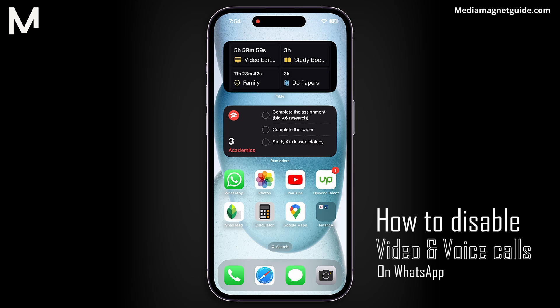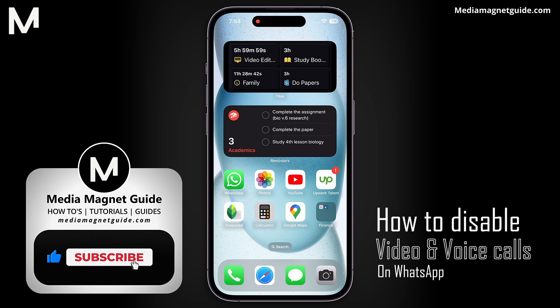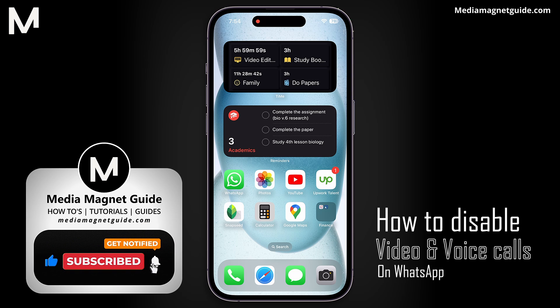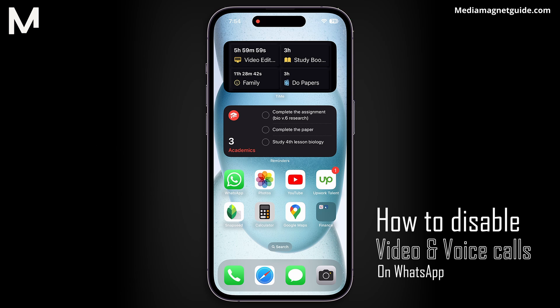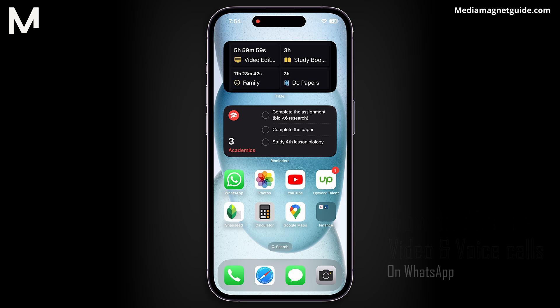But before we dive into the tutorial, I'd like to invite you to hit that Like button if you're excited to learn how to control your WhatsApp calls. Don't forget to share your thoughts in the comments below — your feedback helps us create better content for you. And if you want more tutorials like this, be sure to subscribe to our channel, Media Magnet Guide, with notifications on. Subscribing ensures you won't miss our future tutorials.